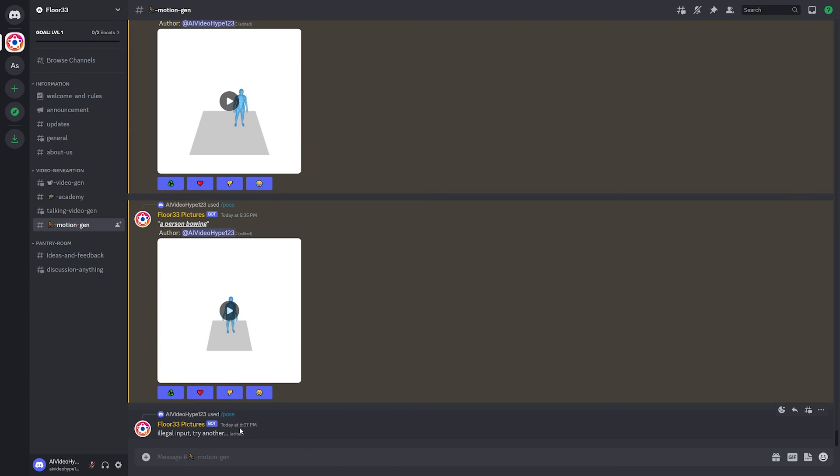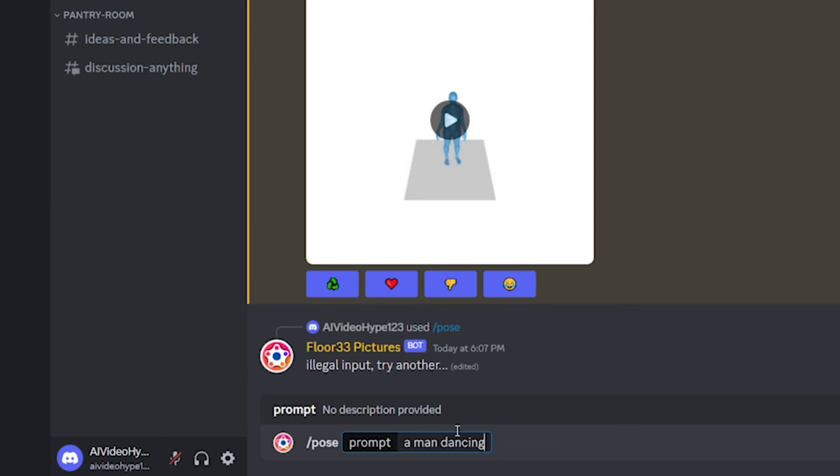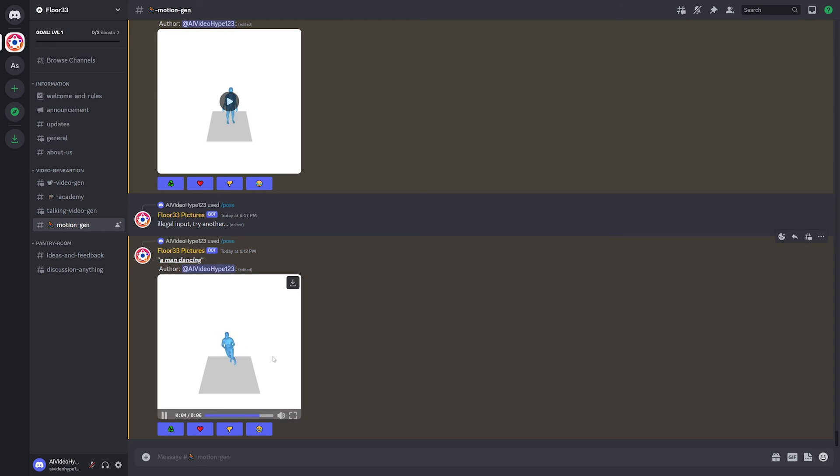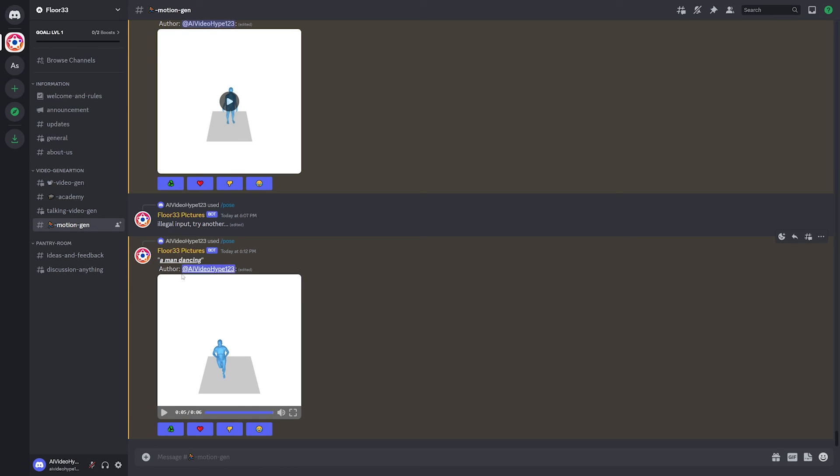So I didn't realize this until now, but it gave us an illegal input. So we'll have to get something else. Let's just try a man dancing and see what that gives us. All right, there we go. We got our man dancing here. So let's check this out. I don't know if I would exactly call this dancing, more like running around, but you get the idea. If I had been a little bit more specific, it might have given us a better output.